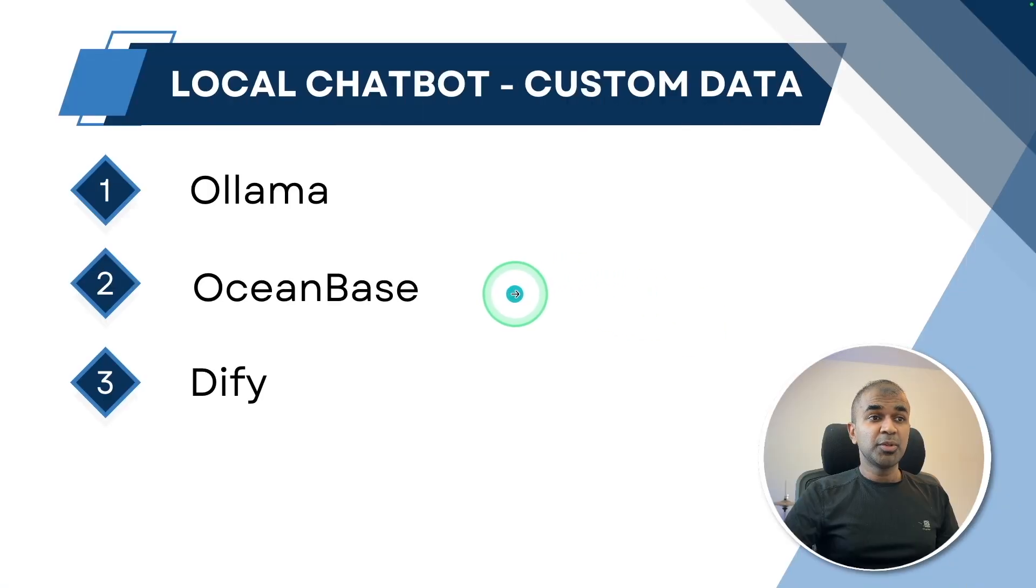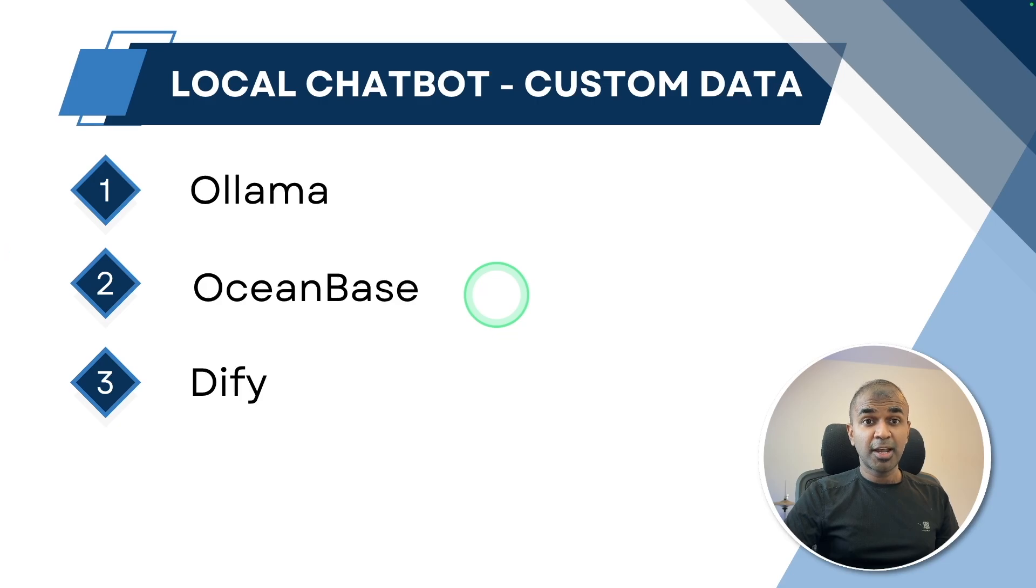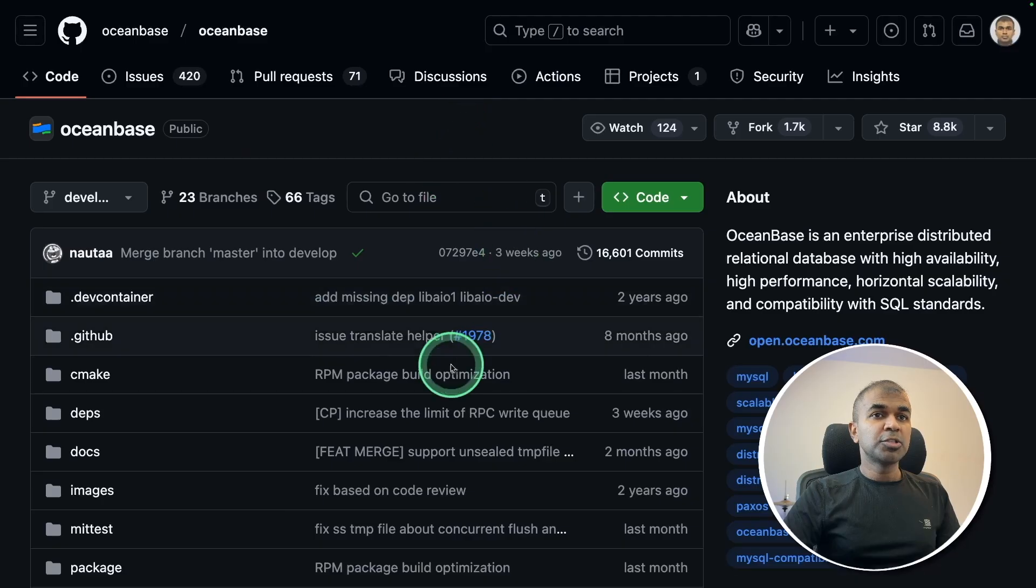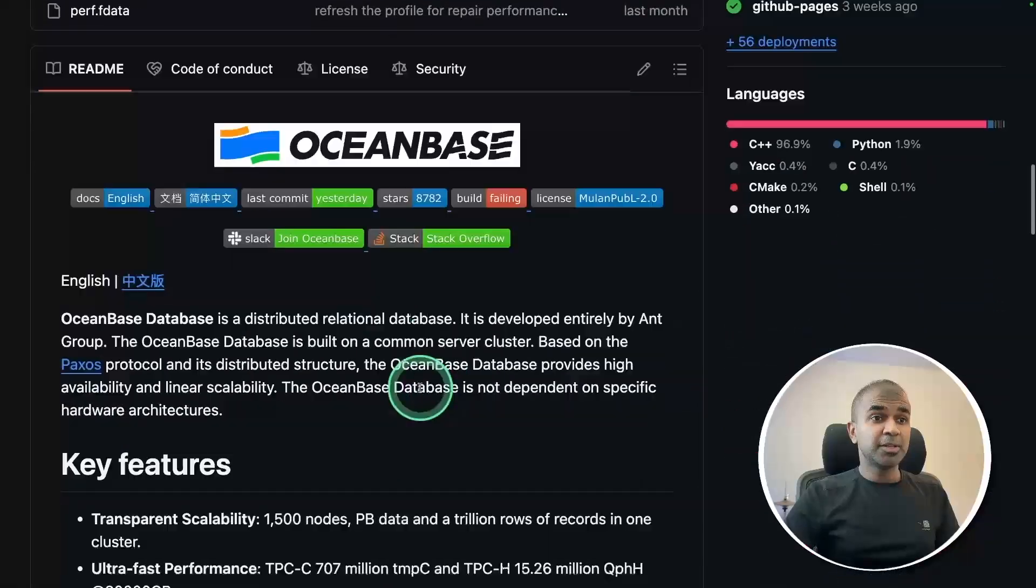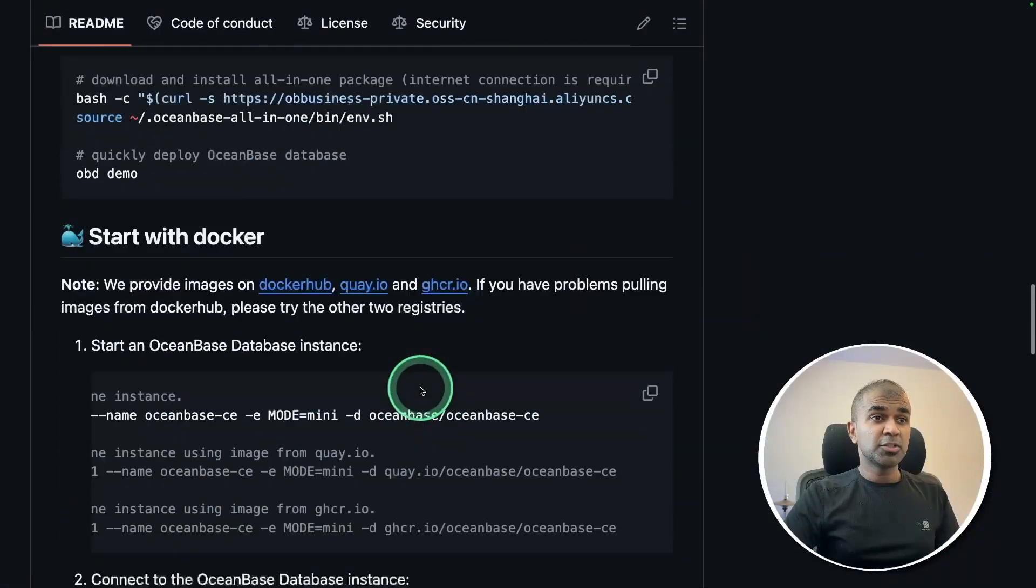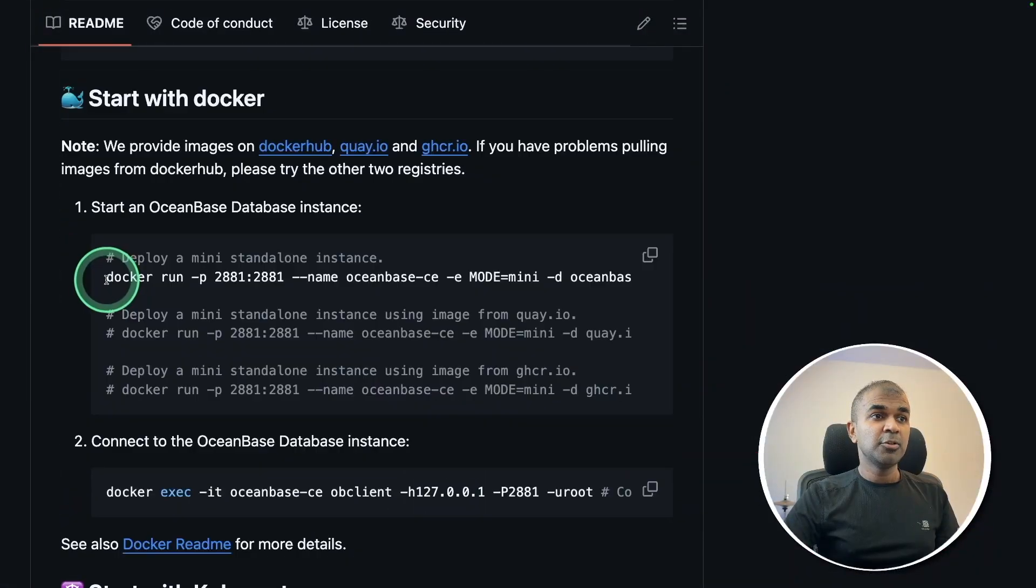Next, step number two, installing OceanBase. That is our database to handle both structured and vector database. OceanBase GitHub repo has detailed documentation on how to install OceanBase. Using Docker is just one line of command. You can just copy that and paste it in your terminal.